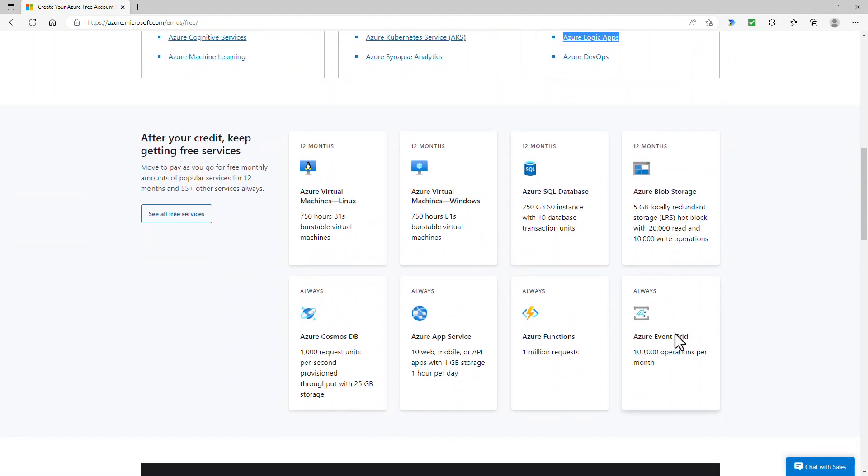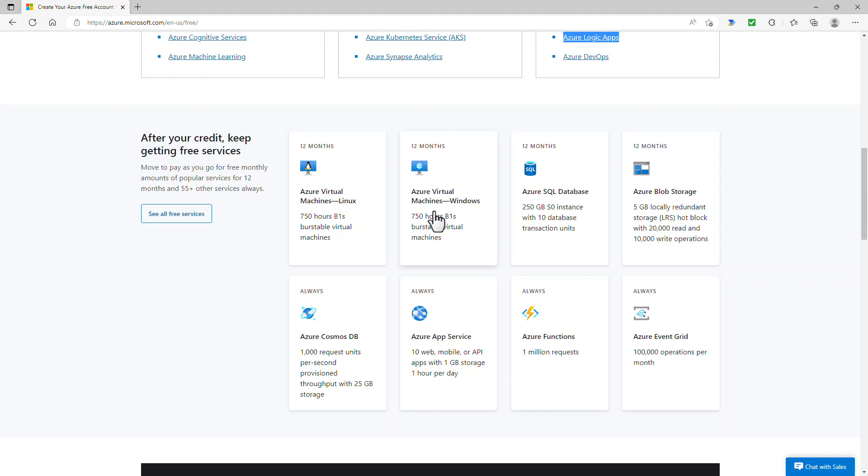So you can see some of the free services that you've got. So for 12 months, you can have 750 hours per month of a Linux or Windows virtual machine. 750 hours in a month is an entire month. So basically it's 12 months of one virtual machine for free.